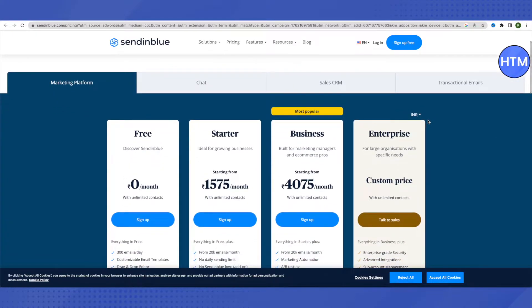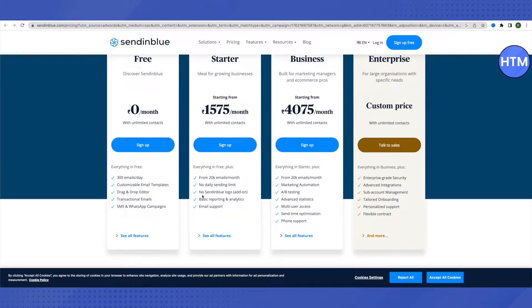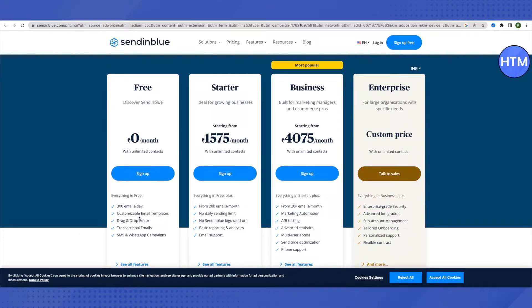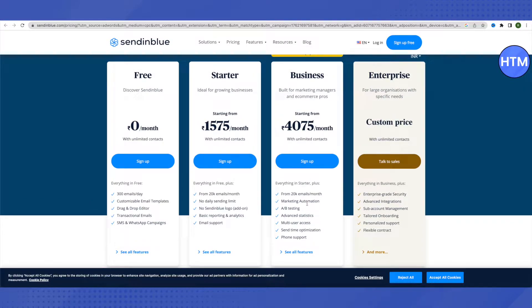You will see different packages available, and you can sign up for free. In the free plan you get to send 300 emails a day, around 9,000 per month. Higher packages offer at least 20,000 emails per month plus additional features like marketing automation, A/B testing, and advanced statistics.